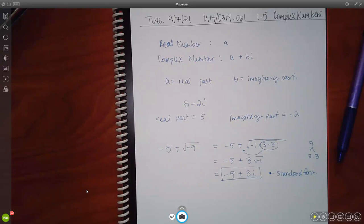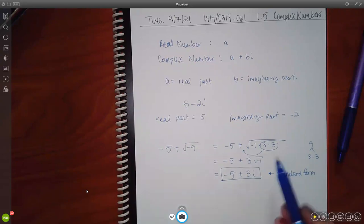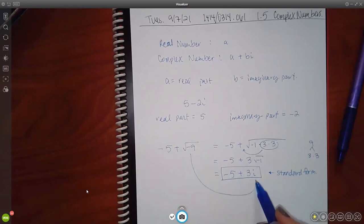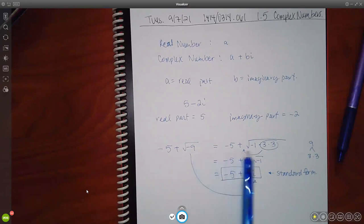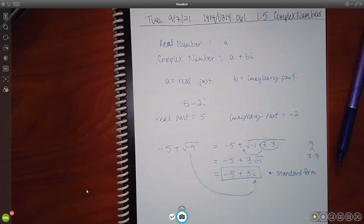You can do that simplification in your head. If it were the square root of negative 25, that would be 5i. If it were the square root of negative 144, that would be 12i.